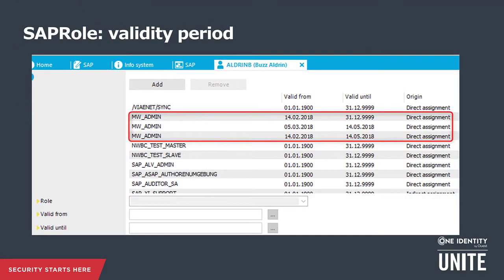A relevant distinction between SAP and most other target systems is the fact that in SAP, a user account can have the same role assigned multiple times with different validity periods. One Identity Manager supports this SAP behavior by providing the capability to assign the same SAP role multiple times. It also adds support for the original information.